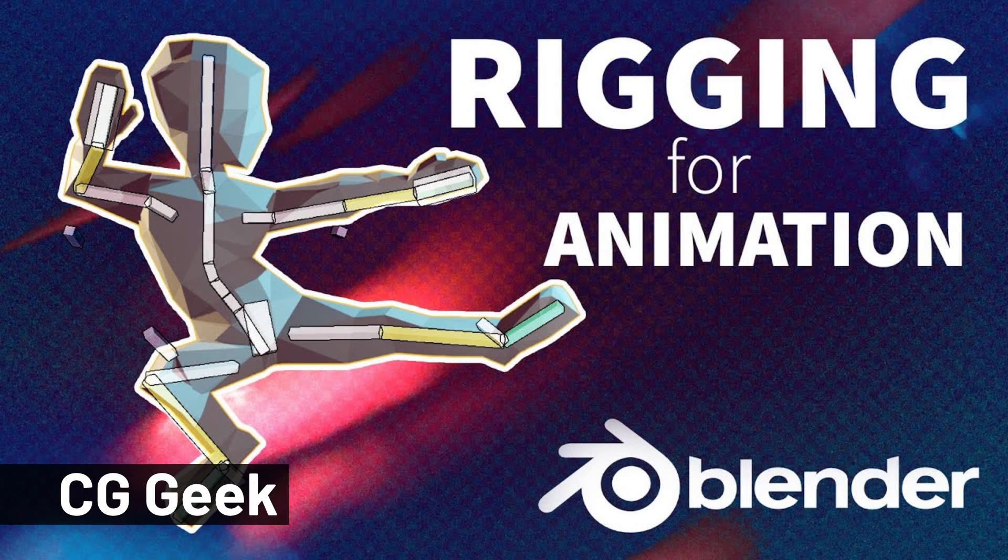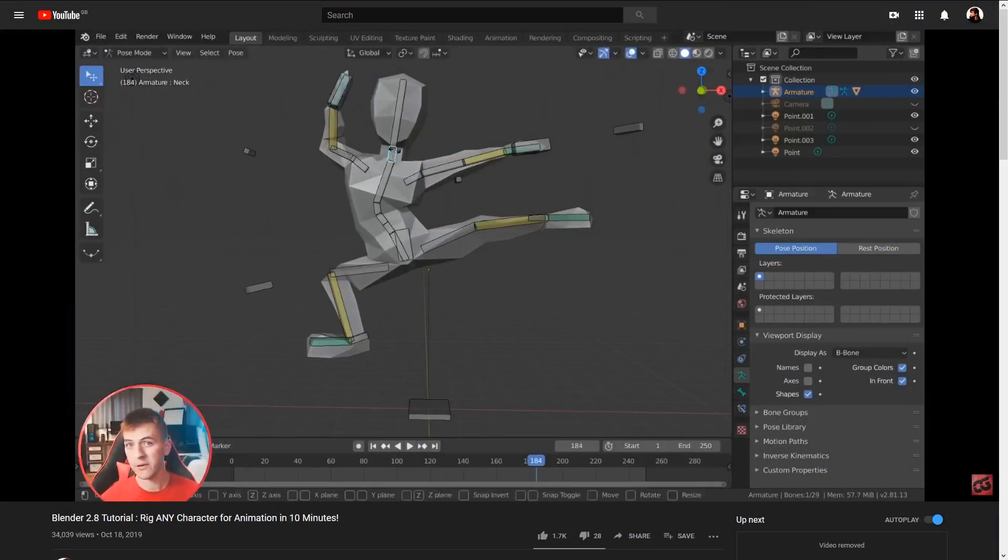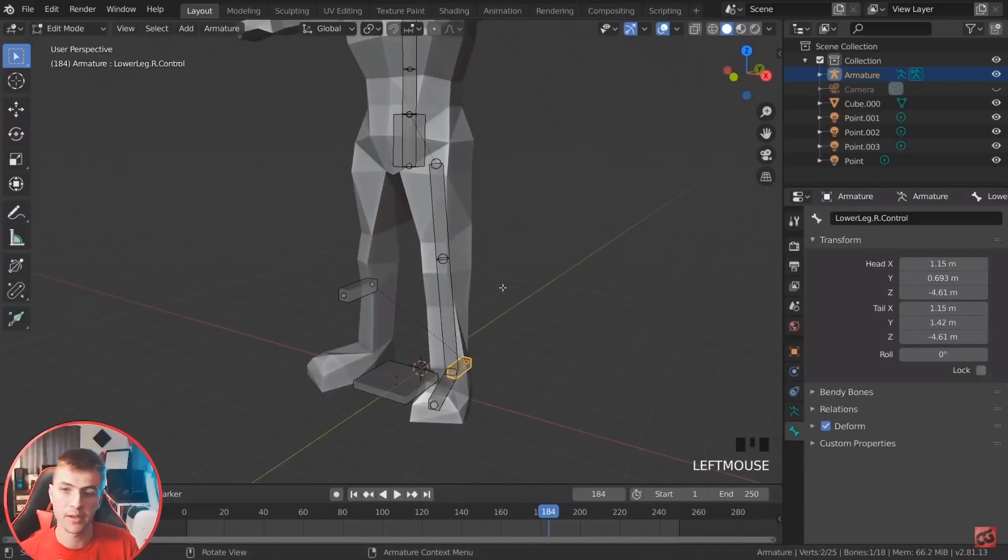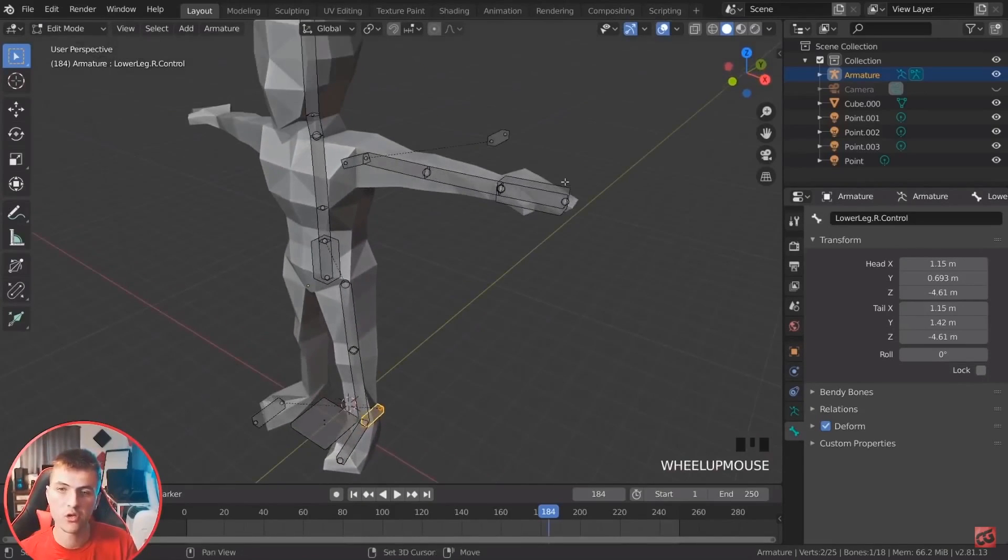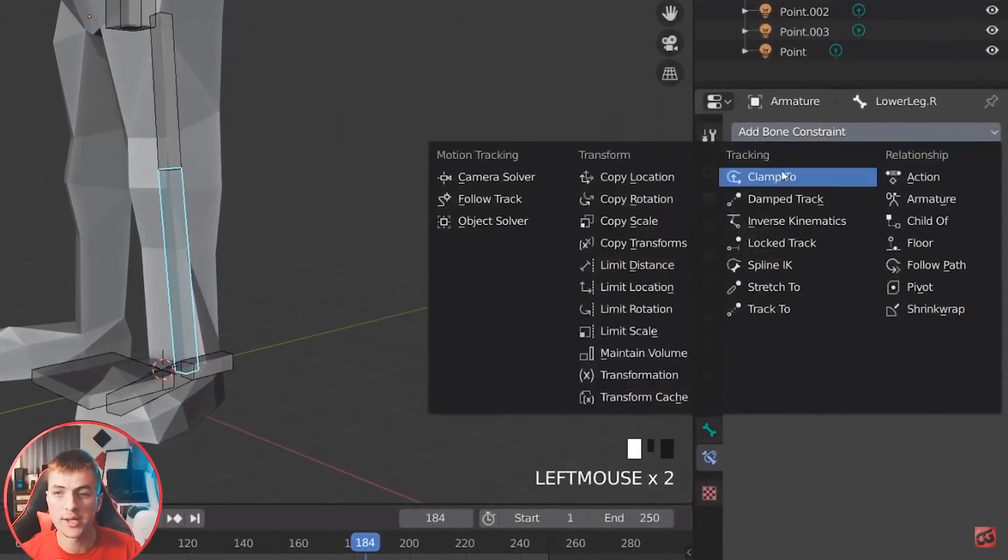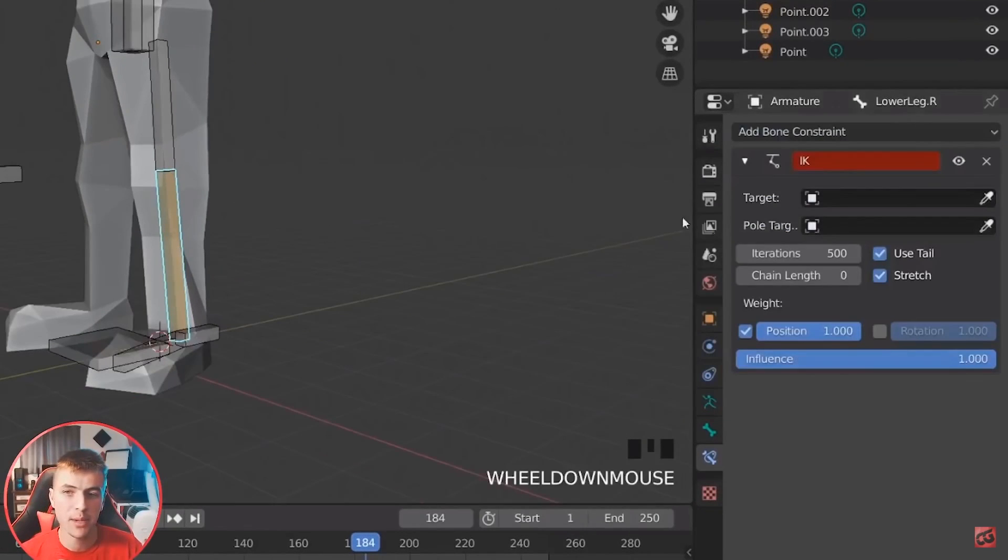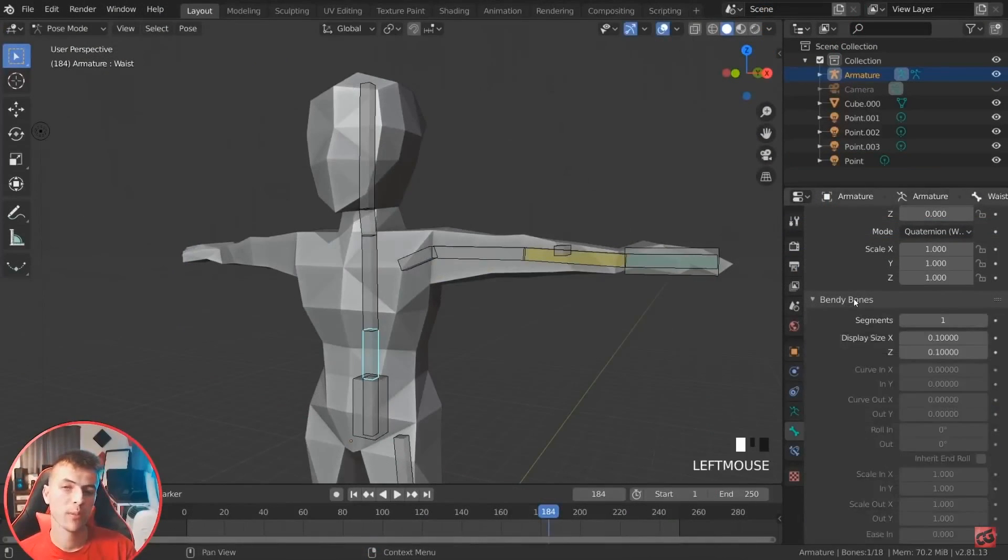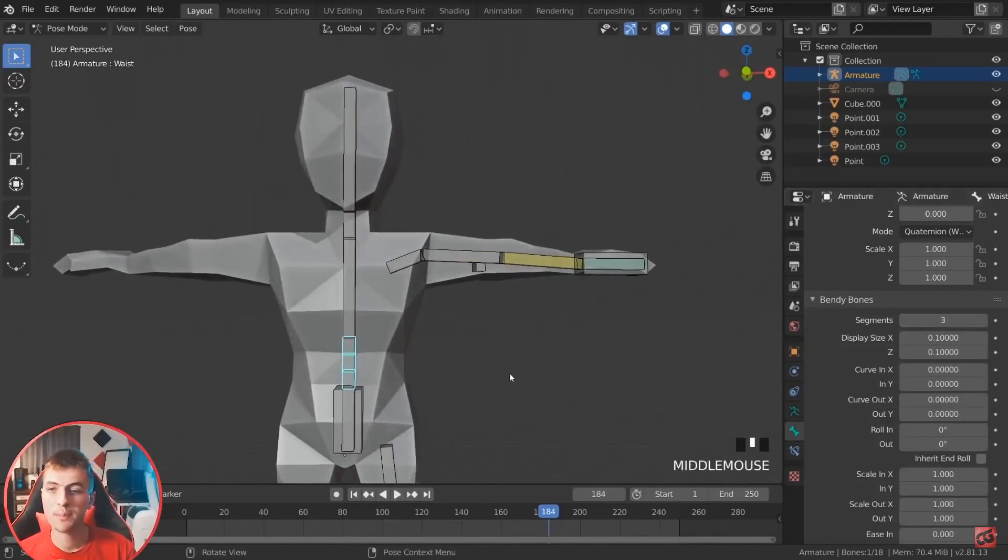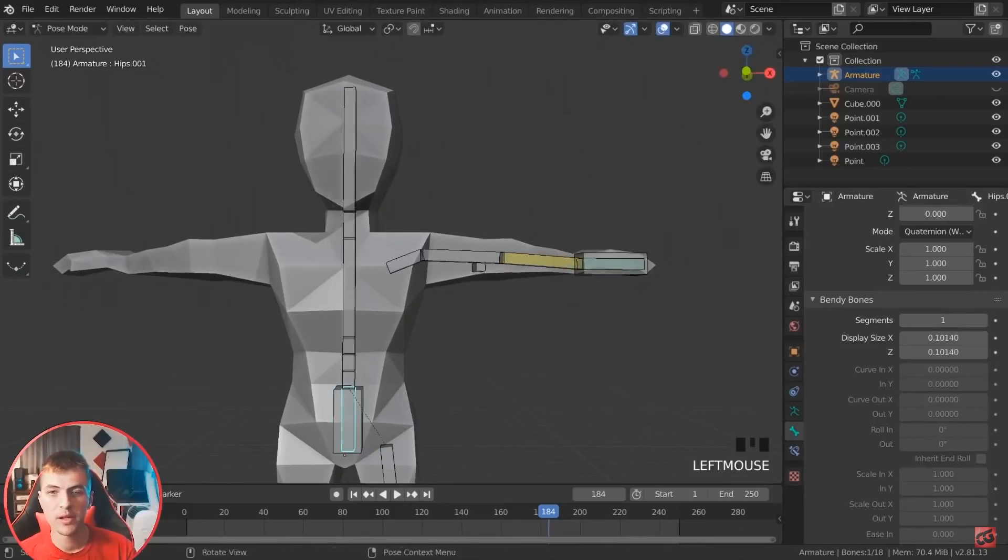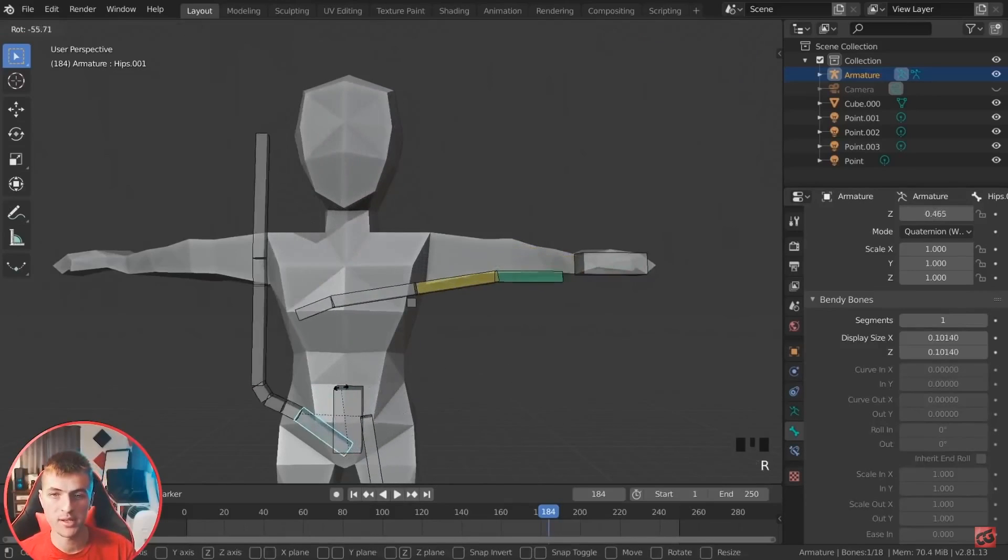Now we move on to CG Geek, who has done a video for 2.8 called Rig Any Character for Animation in 10 Minutes. Like almost all the other rigging tutorials, it's based around getting a humanoid model rigged for animation, but I was impressed by the amount of detail they went into when discussing bone constraints for inverse kinematics. They also briefly discussed a bendy bones feature in Blender, which is a way of replacing long bones with smaller segments to get more organic bending of the mesh. This is great for things like spinal cords.